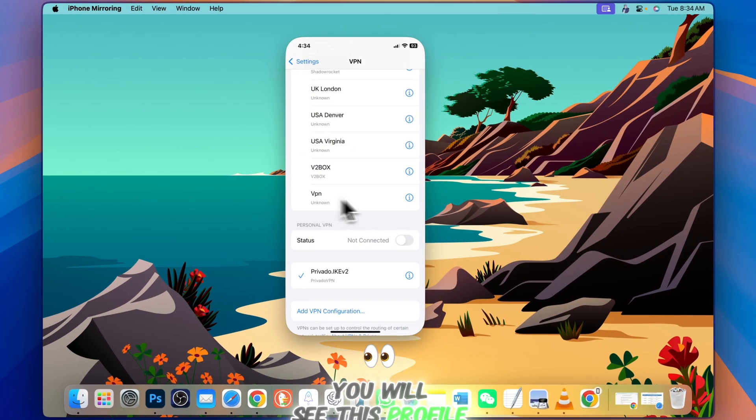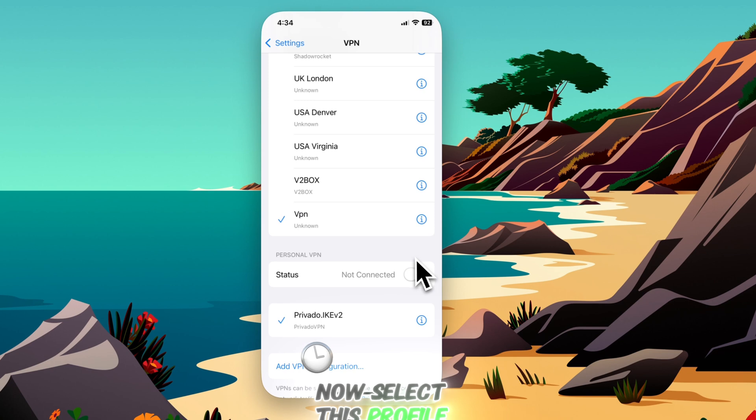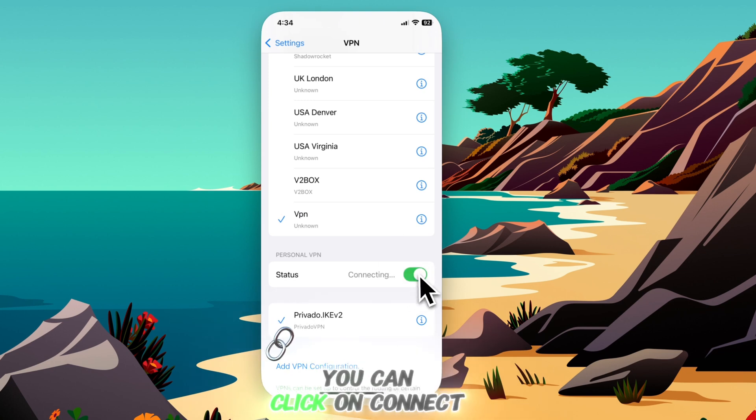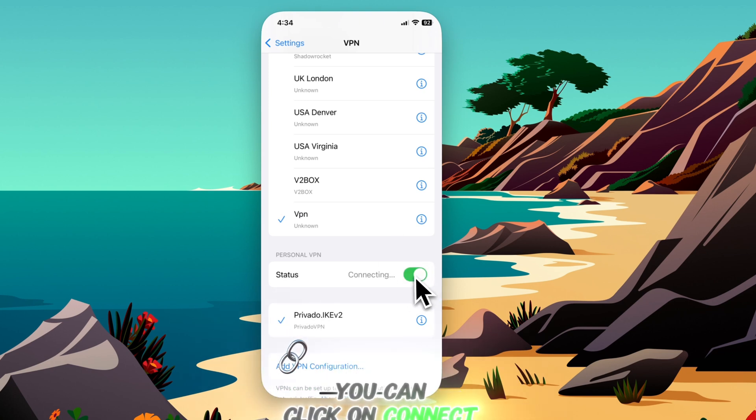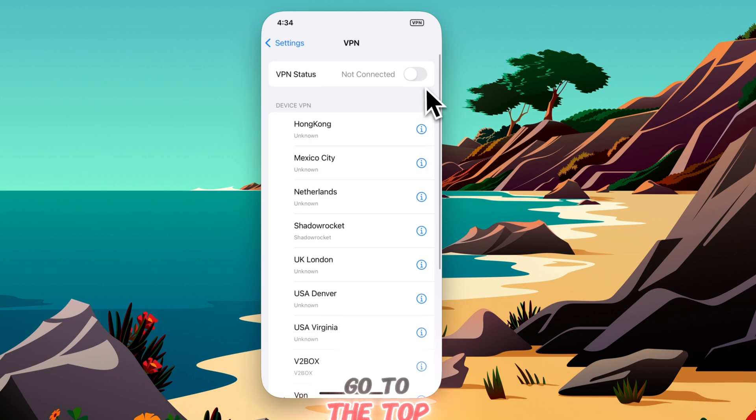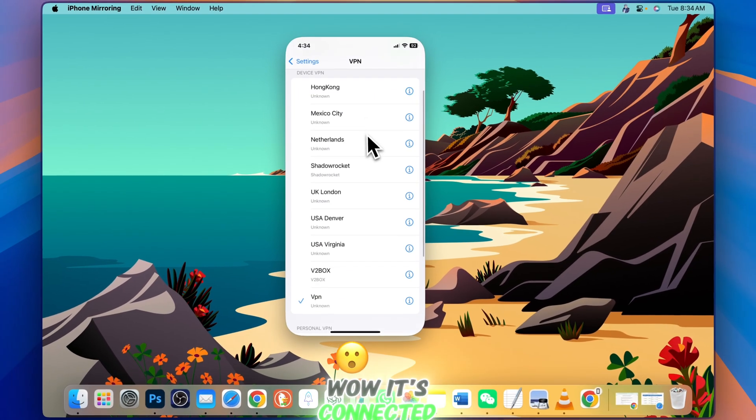You will see this profile. Now select it, and in the status bar you can click on connect, or you can simply go to the top and connect. Wow, it's connected.